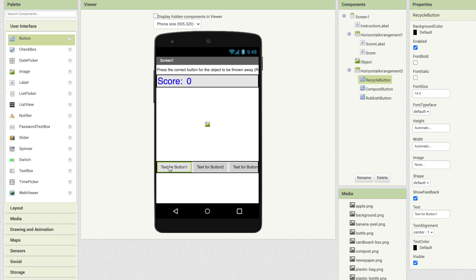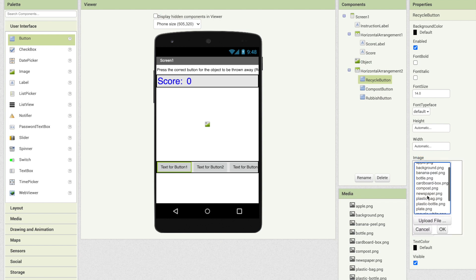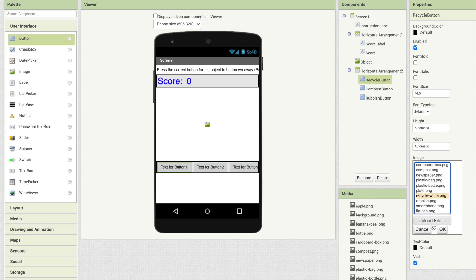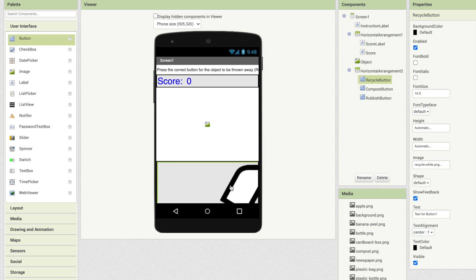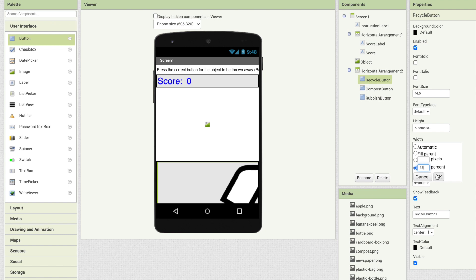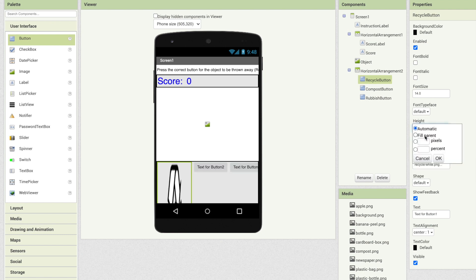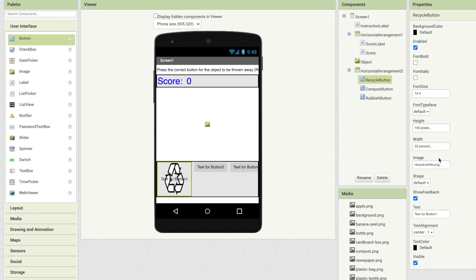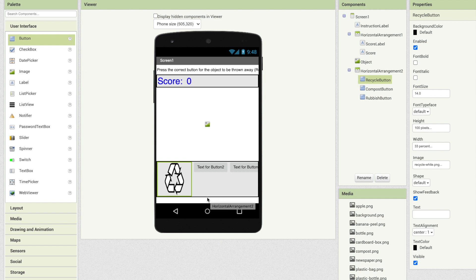Instead of text on these buttons I'm going to change them so they're picture buttons. Clicking on recycle button there is a property called image. Right now it says none. If I click on that all of the media images that I uploaded earlier are available to me. I've got this recycle white. Okay now that's way too big. I'm going to resize this. I wanted to take up one-third of the screen width so 33 percent would be one-third. Let me change the height to say in this case 100 pixels. This is a case where we might use pixels. That looks pretty good. I don't want this text in front of it so I'm going to erase the text. There's our button for recycle looking pretty good and that image appears to fit.